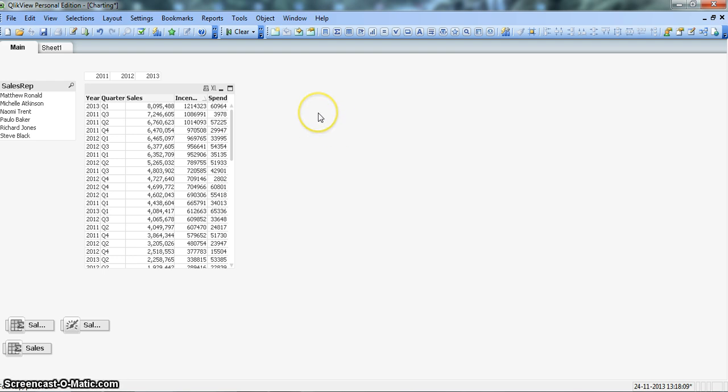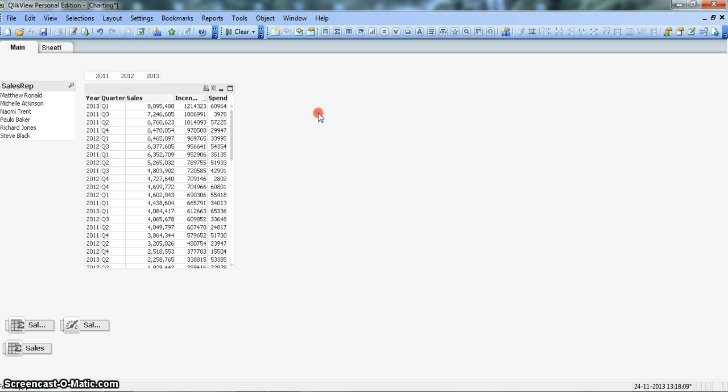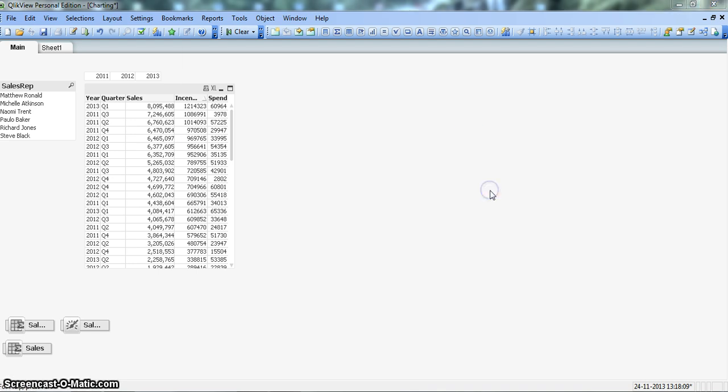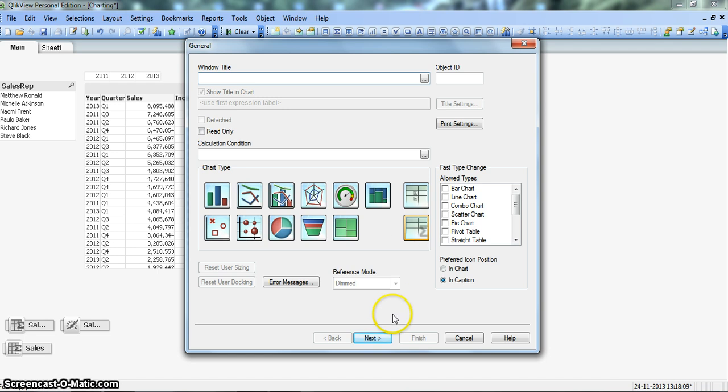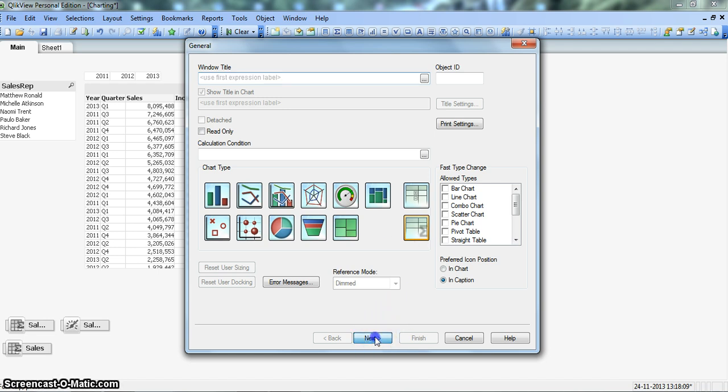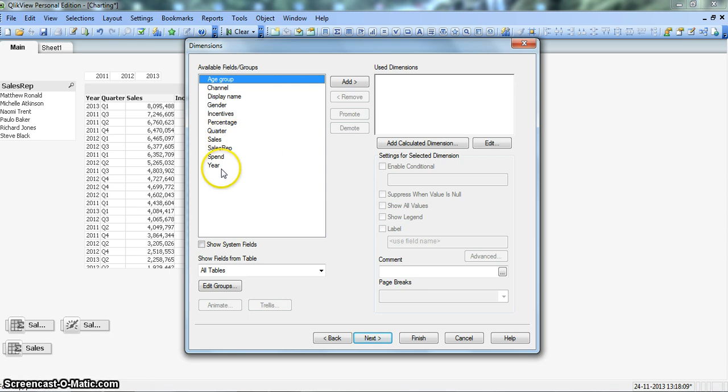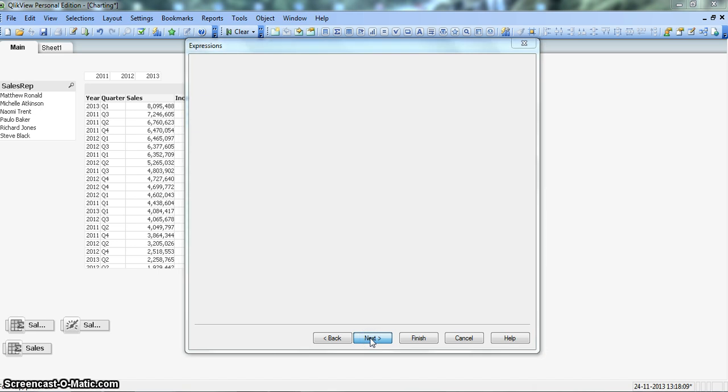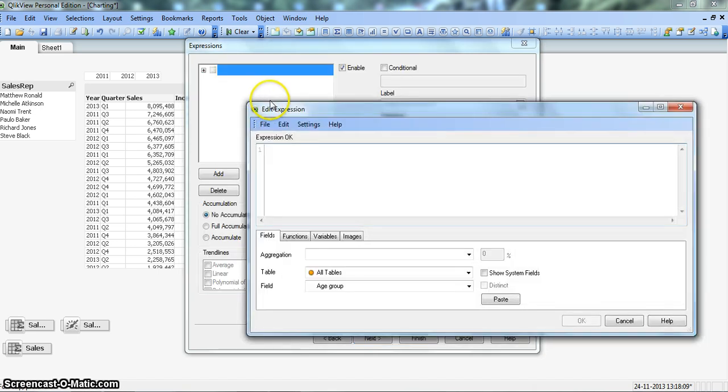For that, we will create a simple table by using the chart option. So let's right click on the space, go to new sheet object and click on chart. Let's create a simple straight table, click next. Let's take dimension as year, add, click next.